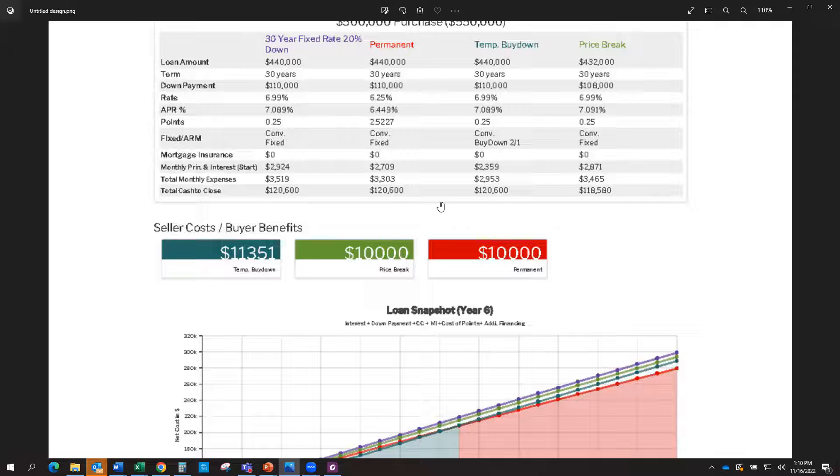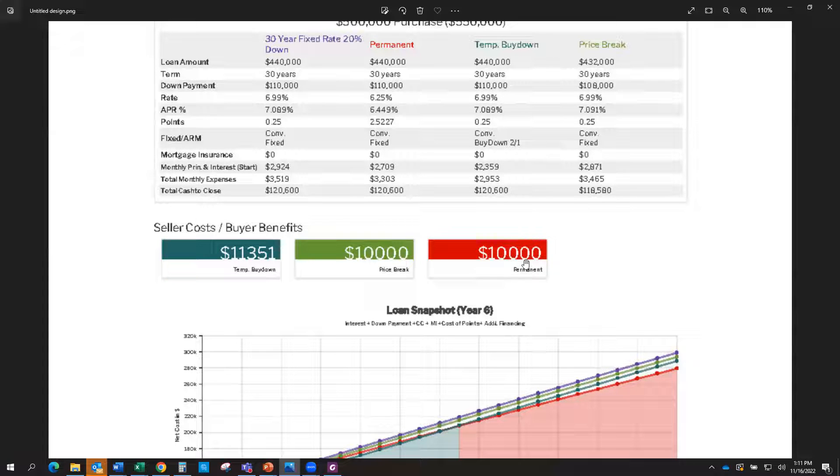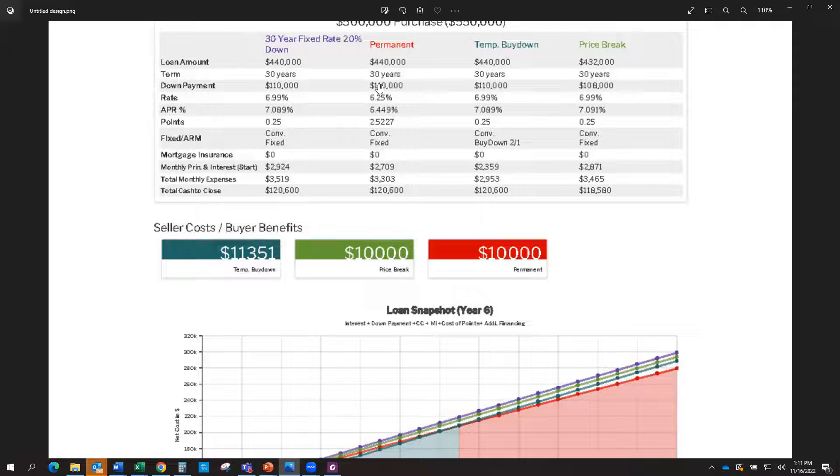So if you do what's called a permanent buy down, what that means is that you get the seller to give you a credit and that credit is used towards buying down your interest rate. So they're going to give you, in this scenario, we're going to ask for a $10,000 credit and they're going to give you $10,000 to use towards getting a lower rate. So you can see how now we got the interest rate down.